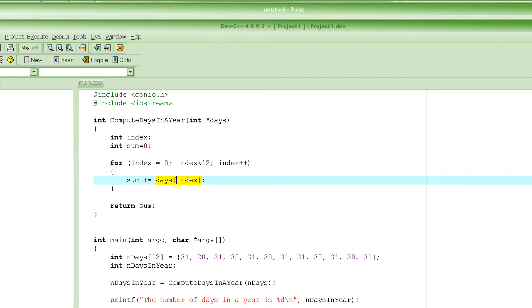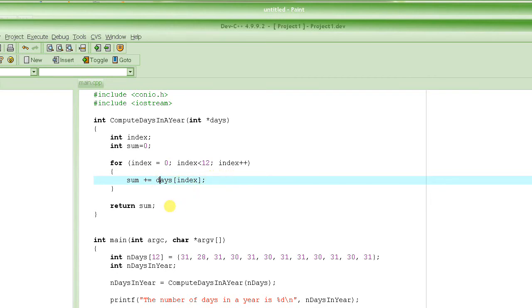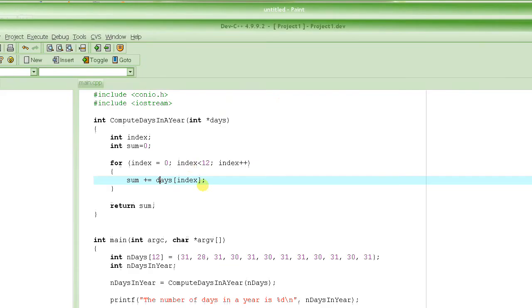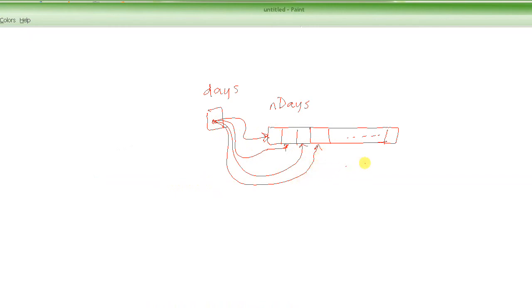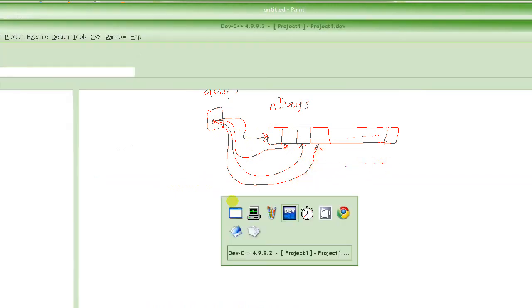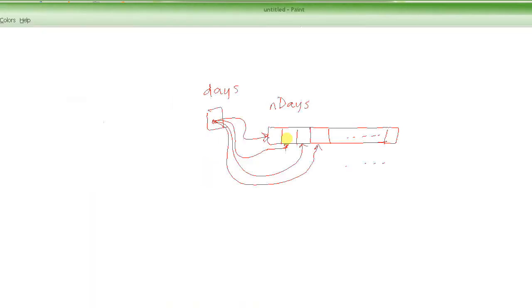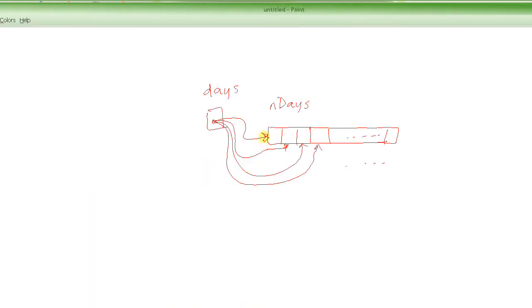So you could have an index like this, and you could do that also. So this will basically make it point here first, and as the value of index changes from 0, 1, 2, 3, 4, it will basically keep on moving this pointer to point here, and then to here, and then to here, and so on. And you will be accessing those elements here and summing it up.